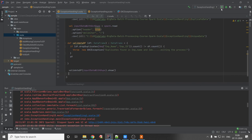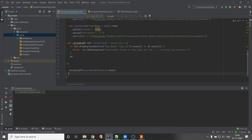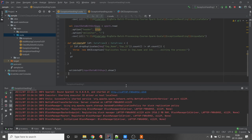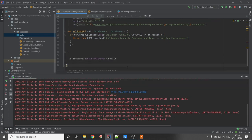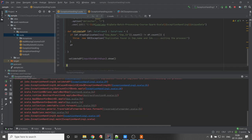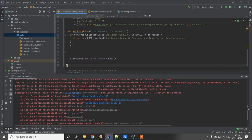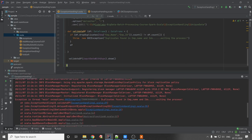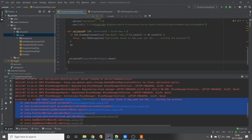Let's execute this code. We can see that we are getting the custom exception: 'duplicate found in employee name and IDs.' We can also invoke the function in a different manner.